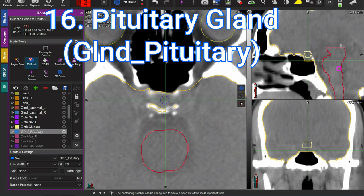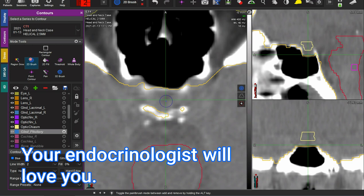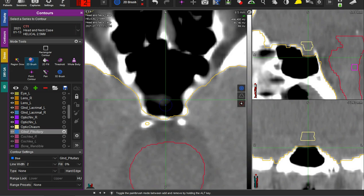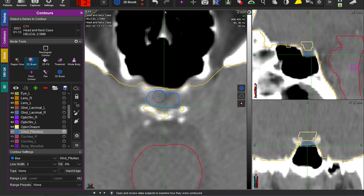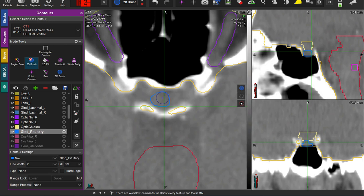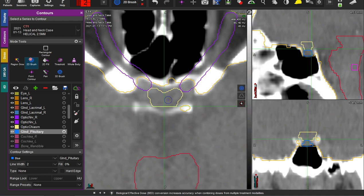Next, the pituitary gland. Sometimes we forget about this because we're not endocrinologists, but our patients and the endocrinologists we work with really appreciate if we can spare the patient from suffering hypopituitarism. I go to the last slice of air before getting into the sella turcica — this fossa — and the pituitary sits in the bottom of this fossa. Zooming in close, can you convince yourself that there's something here? That's pituitary. And we are to the optic chiasm. Usually there's a pituitary stalk — it might be here, but I'm not going to draw it because it's already overlapping my chiasm.